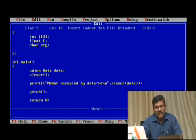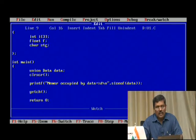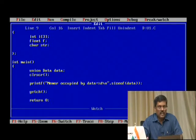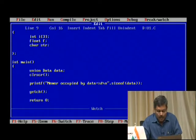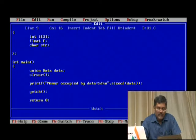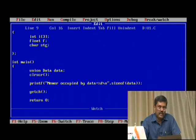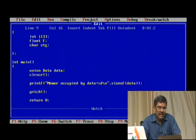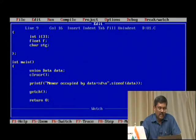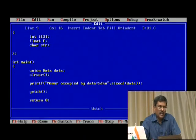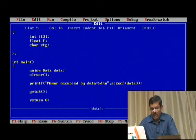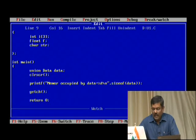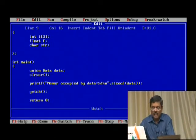Memory is always linear, so all the data types will have the same starting point — they will originate from the same memory location. There is also a note: if it is an Intel processor, the lower byte is stored first — this is called little-endian and big-endian architecture. Anyway, we have to understand that only one data can occupy this memory when we declare a union kind of data structure.